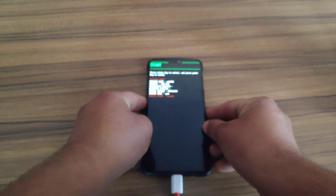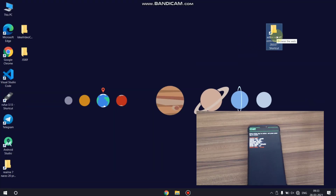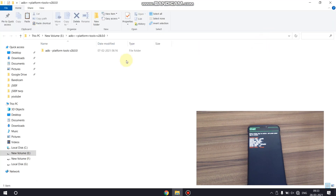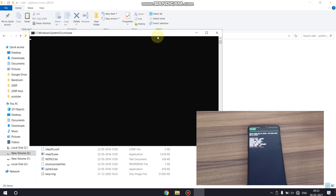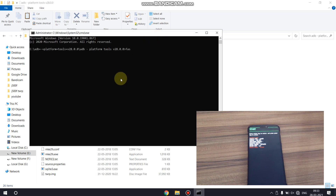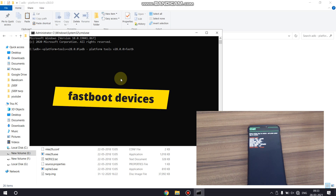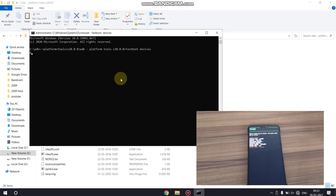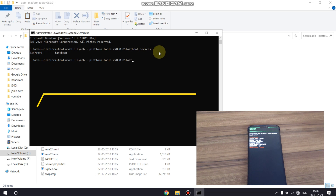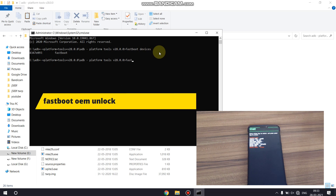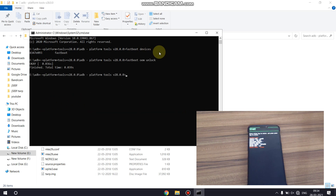It's time to move to the PC screen. In the PC, you need to download the ADB platform tools file — you can download this from the description box. Open CMD here and type 'fastboot devices' to check your device is connected or not. As you can see my device is connected in fastboot mode. Now type 'fastboot oem unlock' and hit Enter.